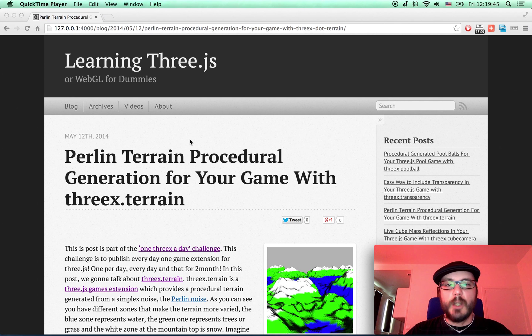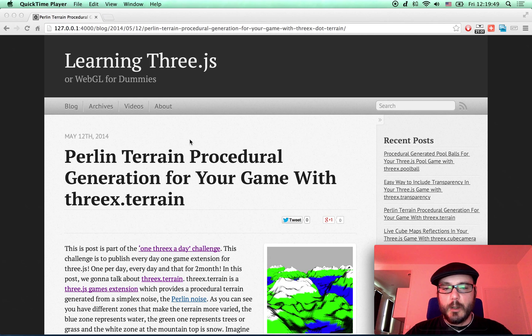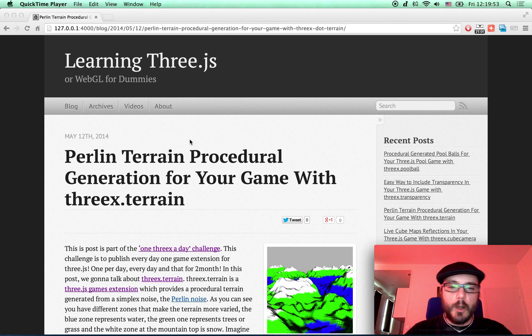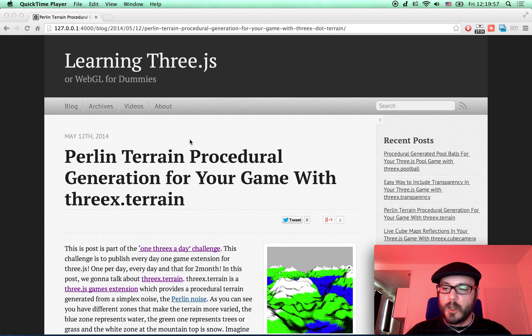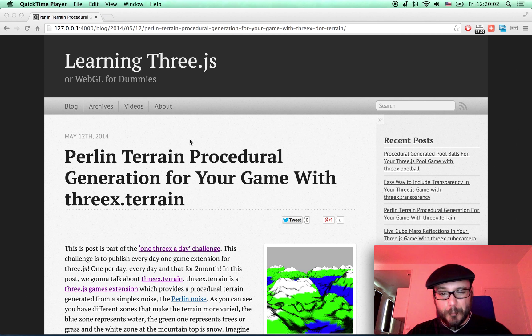Hello everybody, this is a Learning Three.js screencast. In this screencast, which is part of the One 3X Today Challenge, I have to publish one game extension for Three.js per day, every day, for two months. That's quite a lot.